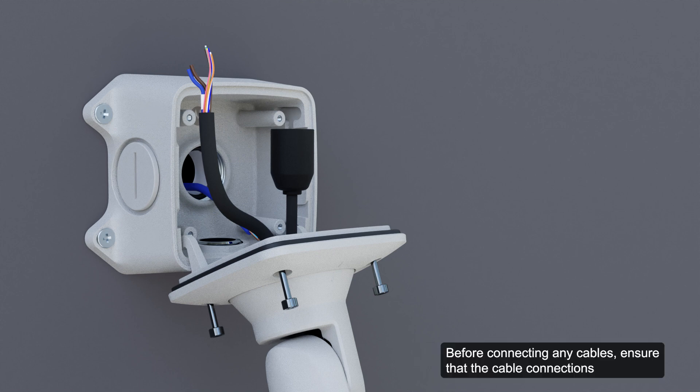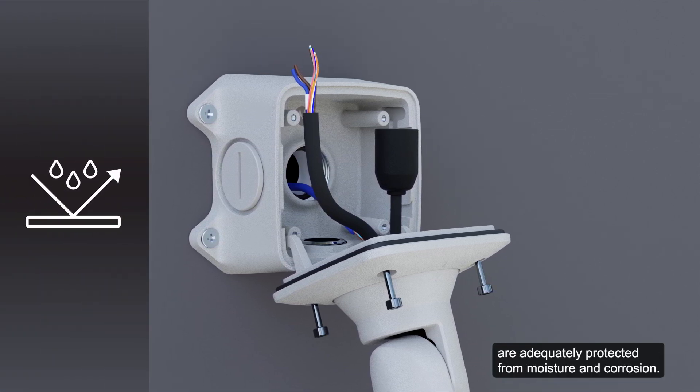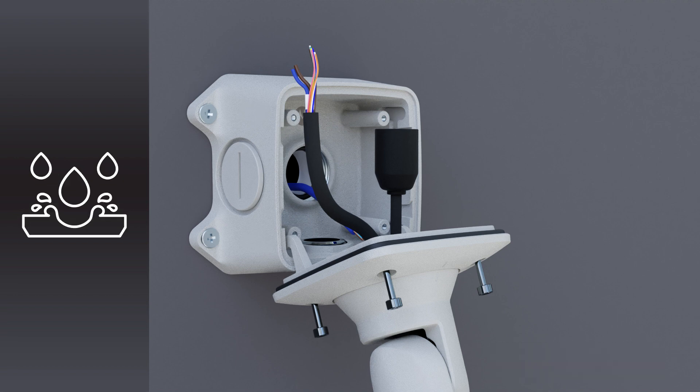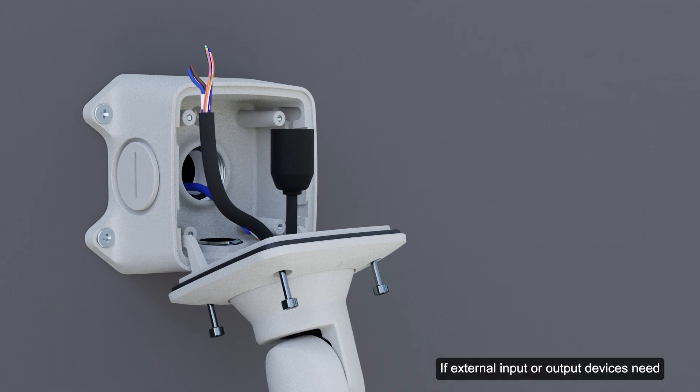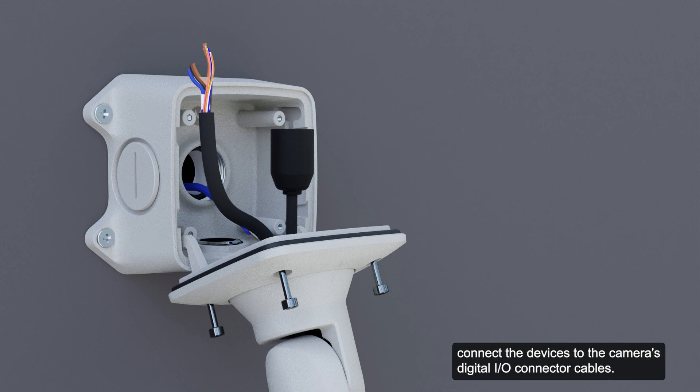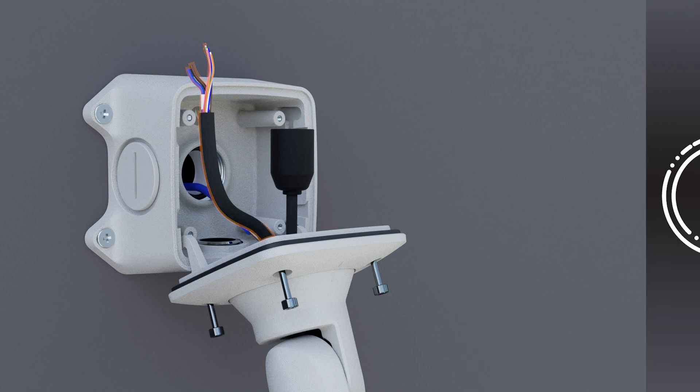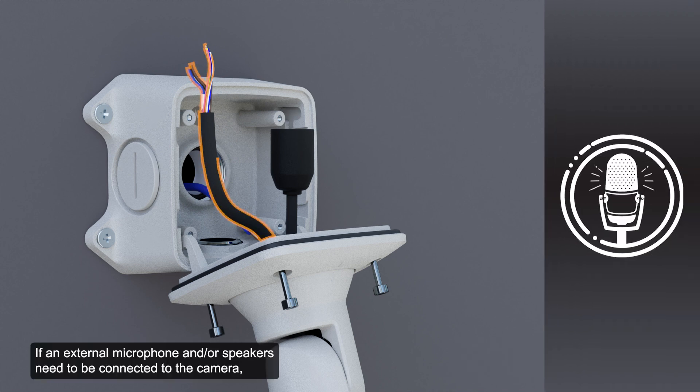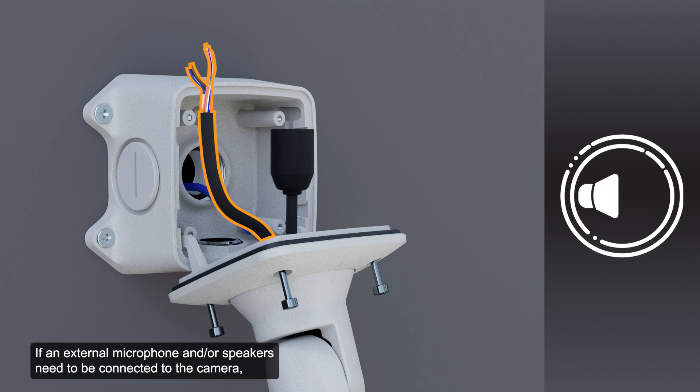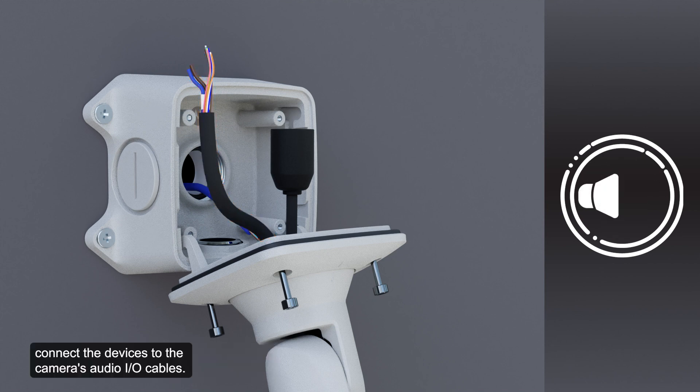Before connecting any cables, ensure that the cable connections are adequately protected from moisture and corrosion. If external input or output devices need to be connected to the camera, connect them to the camera's digital I.O. connector cables. If an external microphone and speakers need to be connected, connect the devices to the camera's audio I.O. cables.